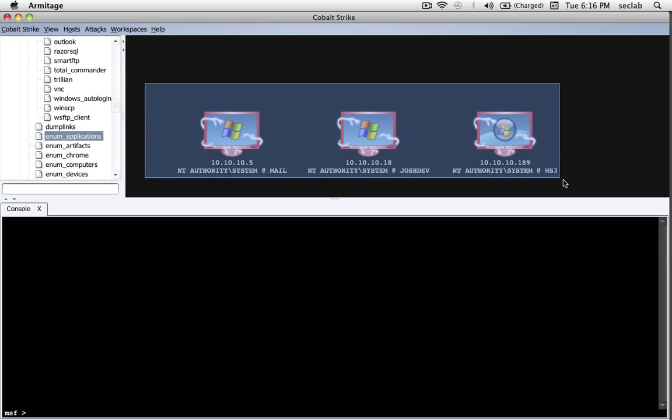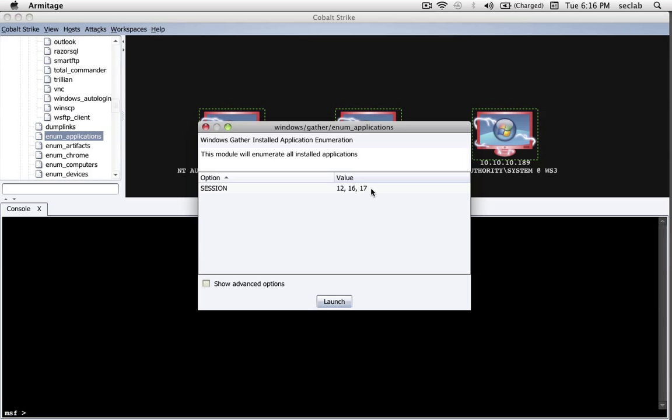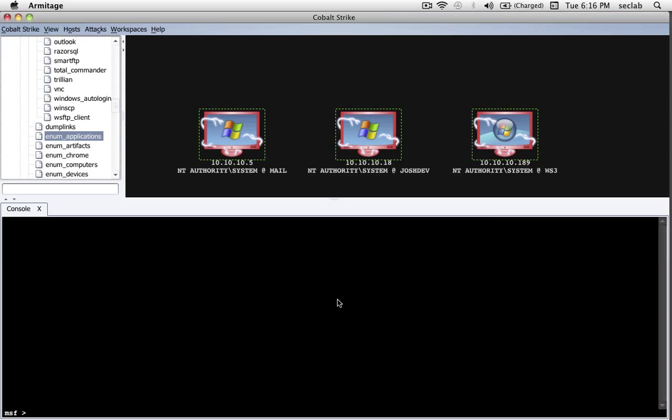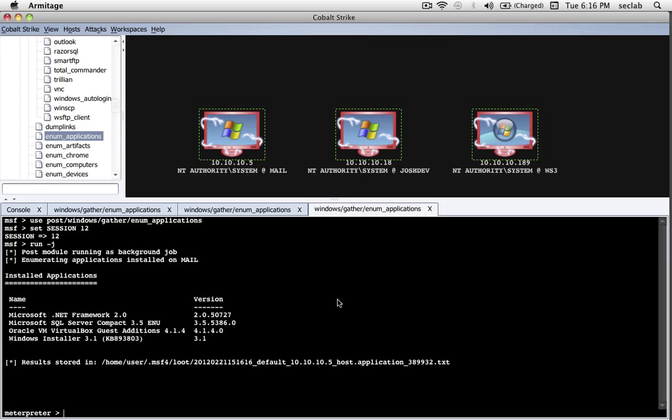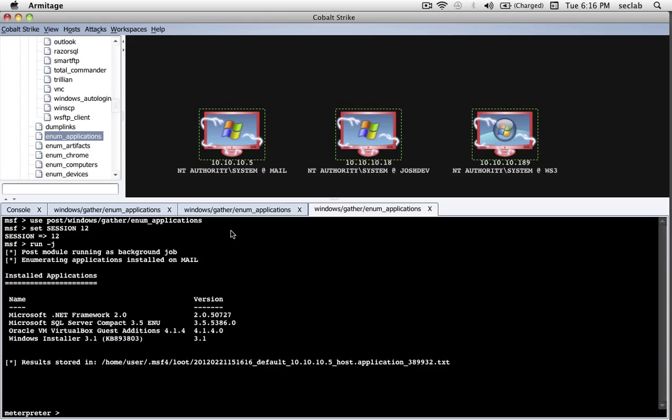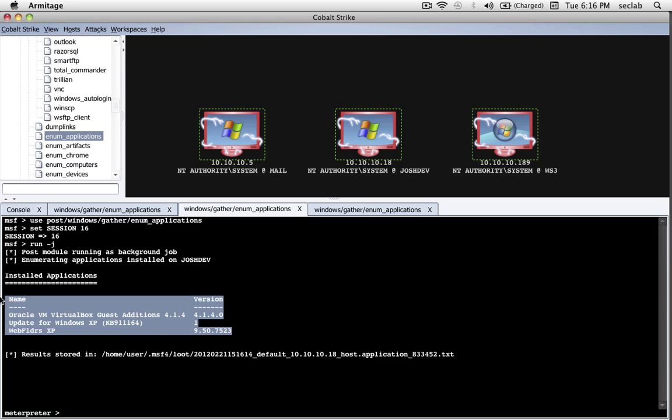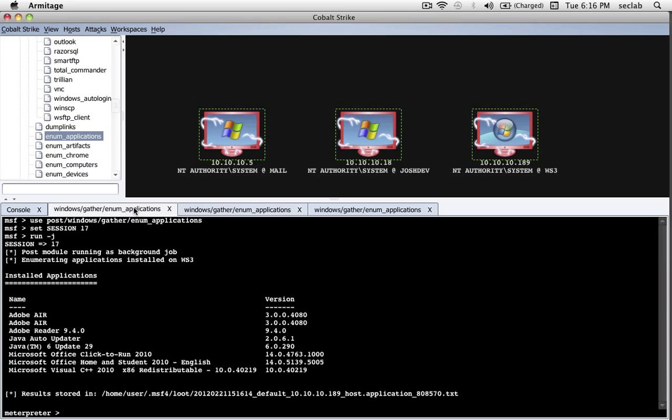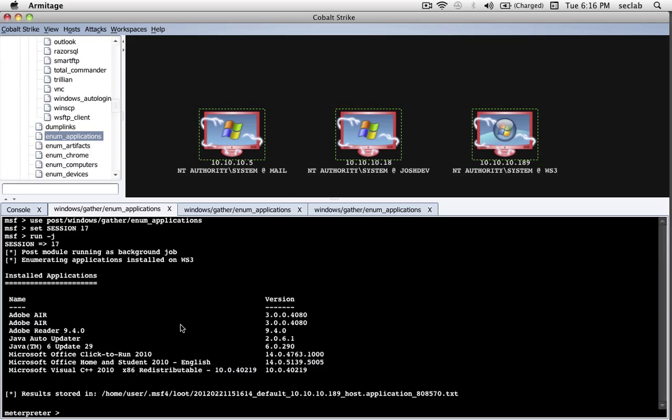All I have to do is highlight the host I want to run the module on, double-click it, and Cobalt Strike will actually launch the module against all three of these sessions. Just click Launch. Here are the applications installed on my mail server, applications installed on this XP box, and the applications installed on my Windows 7 host.